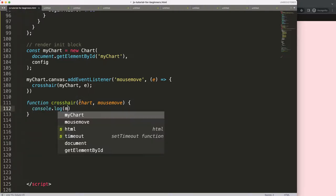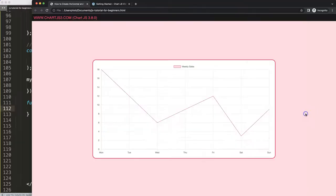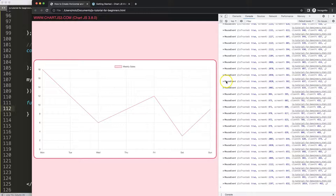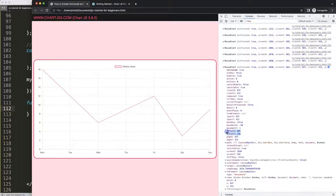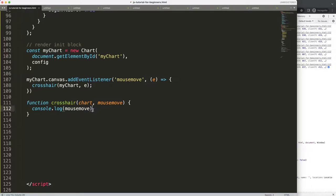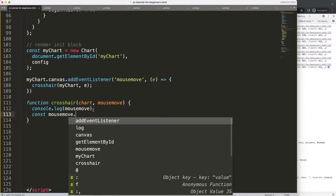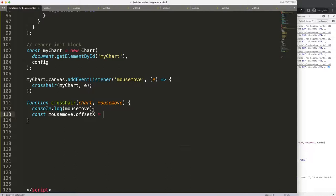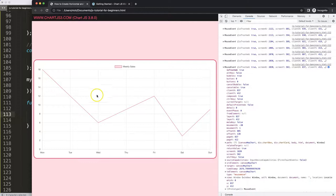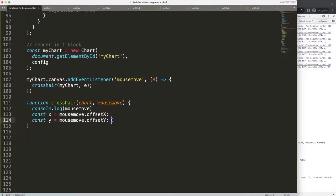If I do a console.log of mouseMove, save, refresh, and open the developer tab, then move around, we get all this information — and all we need is offsetX and offsetY, which indicate our position. So I'm going to create constants: x will equal mouseMove.offsetX and y will equal mouseMove.offsetY. Very straightforward — it calculates the exact position relative to the canvas itself.